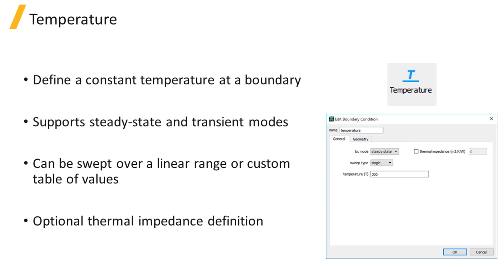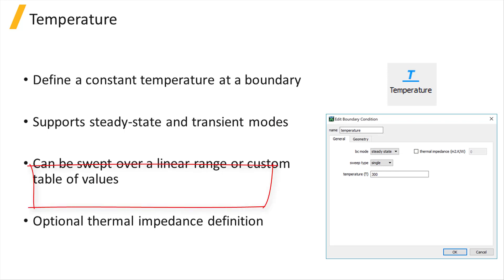In the steady state mode, the temperature can remain constant by choosing the sweep type to be single or can be swept linearly over a range of values by selecting the range option. In addition, it is possible to define a table of custom temperature values to sweep over when the sweep type is set to value.